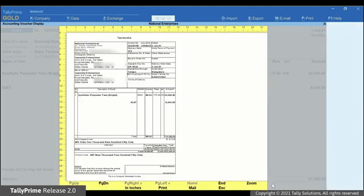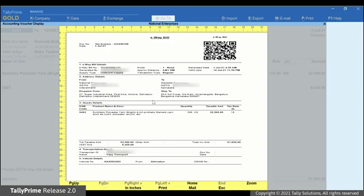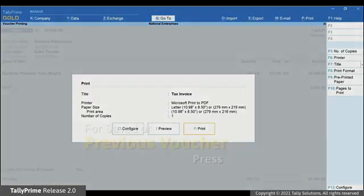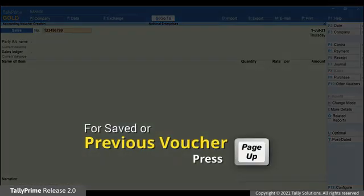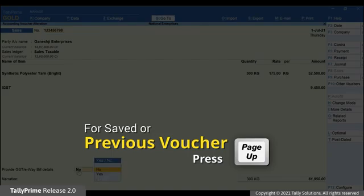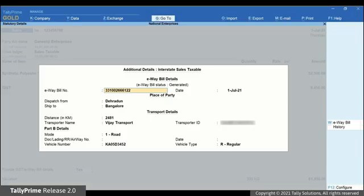Press Page Down. You can view the generated e-way bill with all the relevant details and QR code. Moreover, in the additional details screen, the e-way bill number and date get updated.